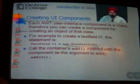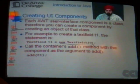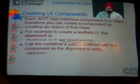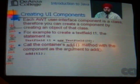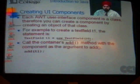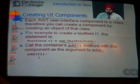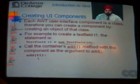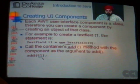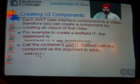You can call the add method and add the text field that was just created into a container of your choice.